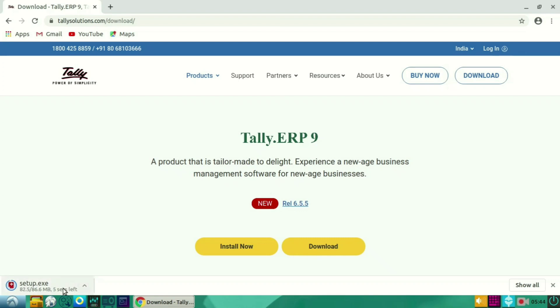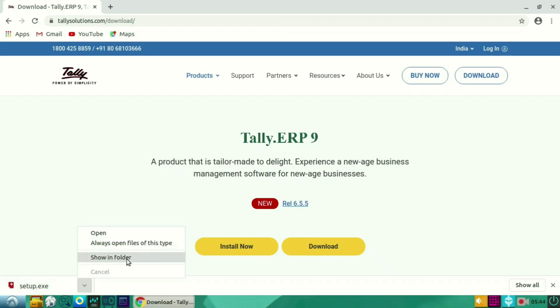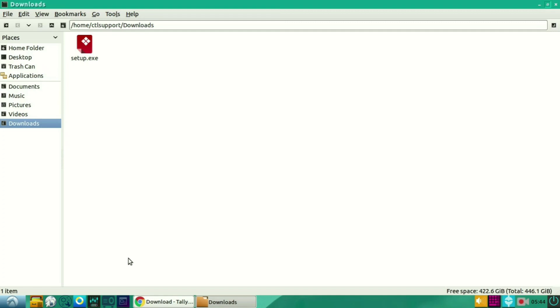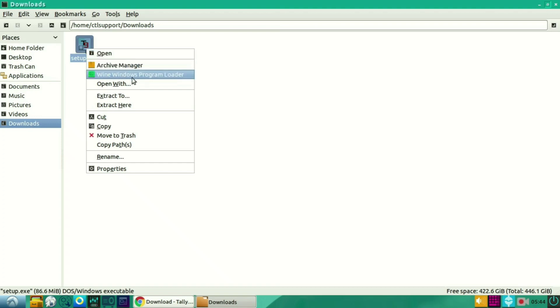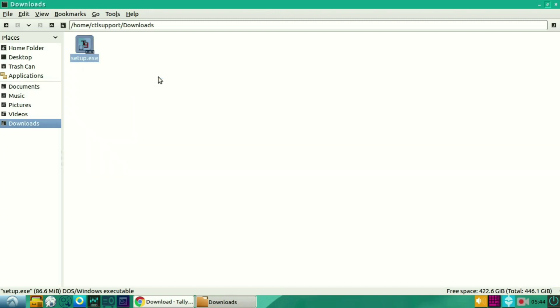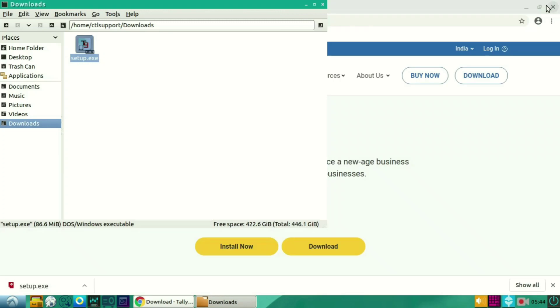So now the downloading has been completed. Let's click on the arrow mark and select Show in Folder. In that, you can see the setup. In this, you have to right-click and select Wine Windows Program Loader. So to install Wine, we have another video. By clicking on the i button, you can learn how to install Wine.